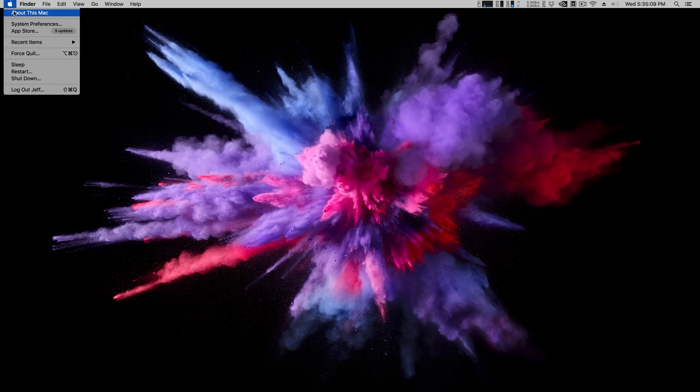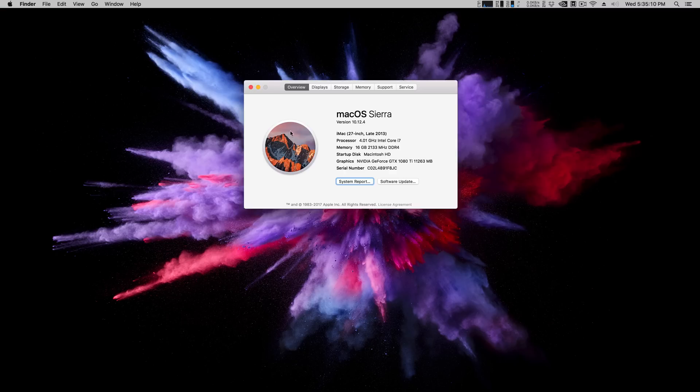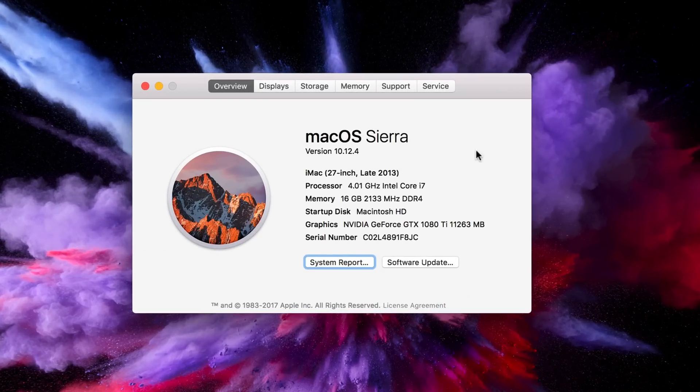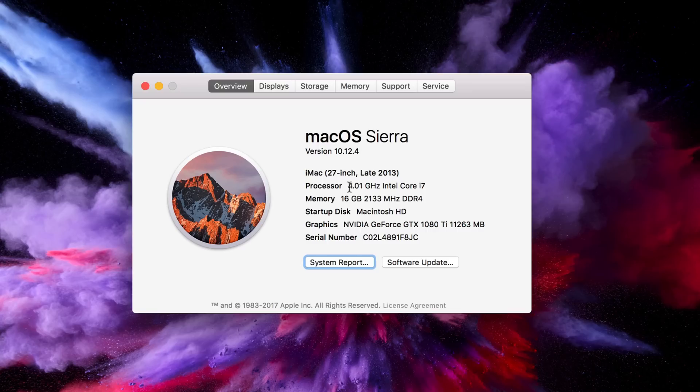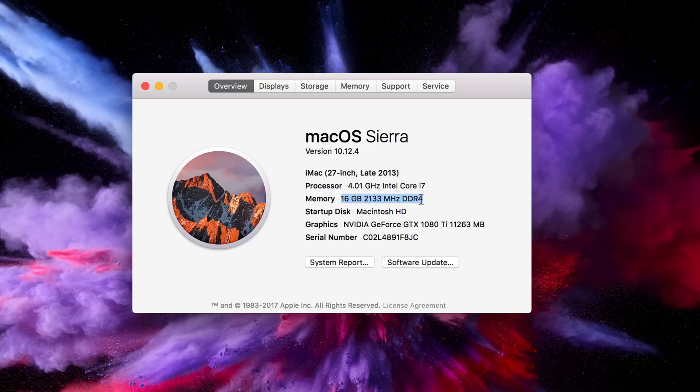So the build is finished. Let me go to about this Mac and show you the specs. So it is a 4.01 gigahertz Intel Core i7. That's what macOS is reporting at least. It is overclocked to 4.6 gigahertz, 16 gigabytes of DDR4 and the NVIDIA GeForce GTX 1080 Ti.